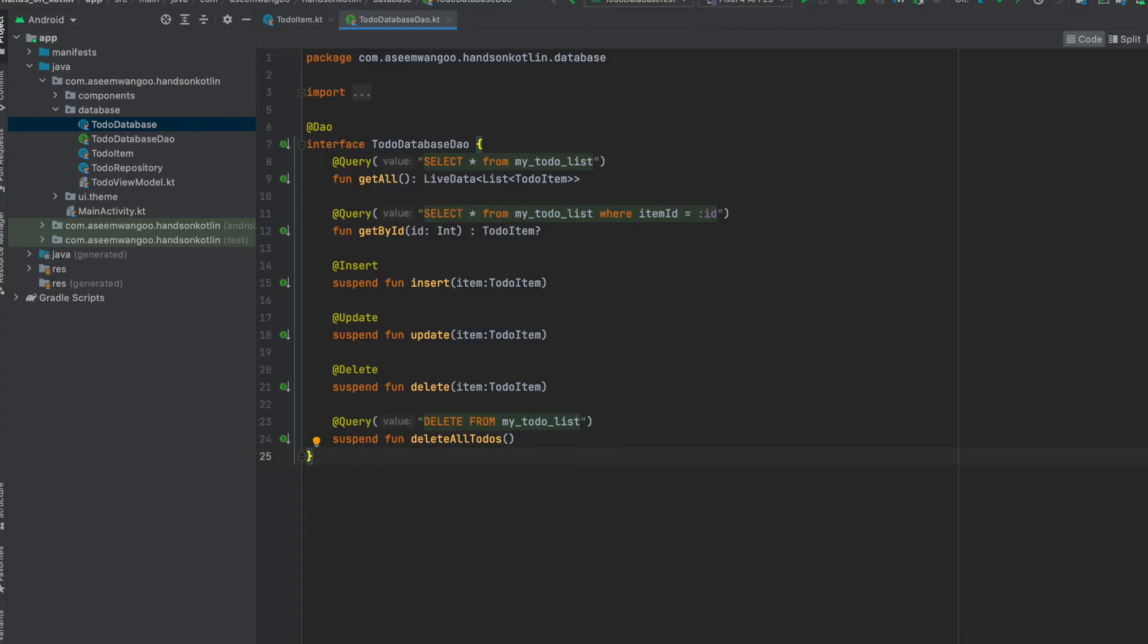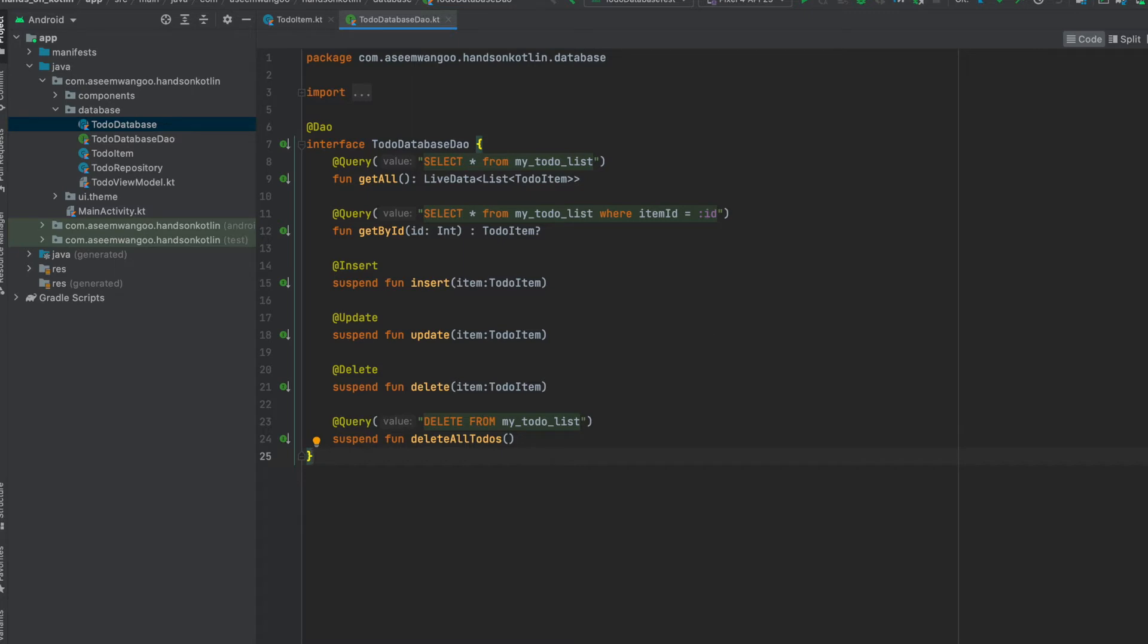This is the data access object. Here we define all the types of database operations. We have an insert operation denoted by @Insert, update for @Update, delete for @Delete.